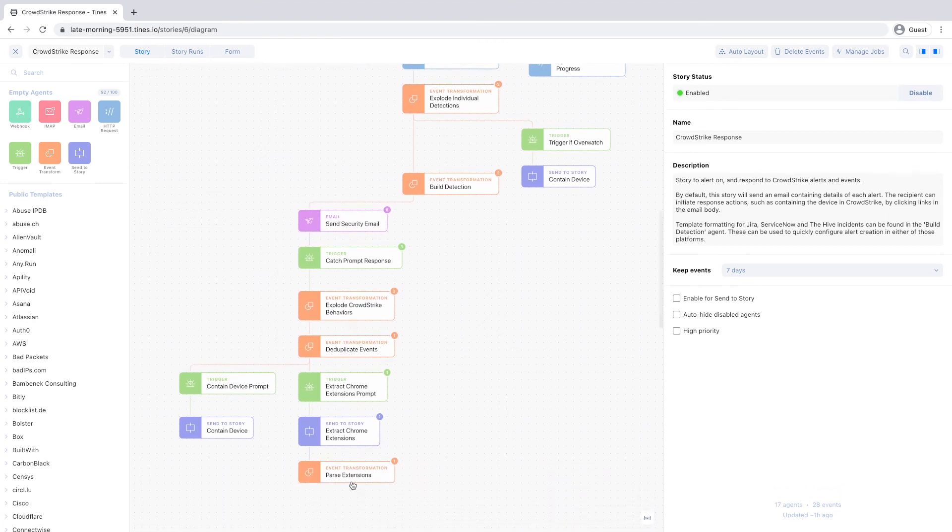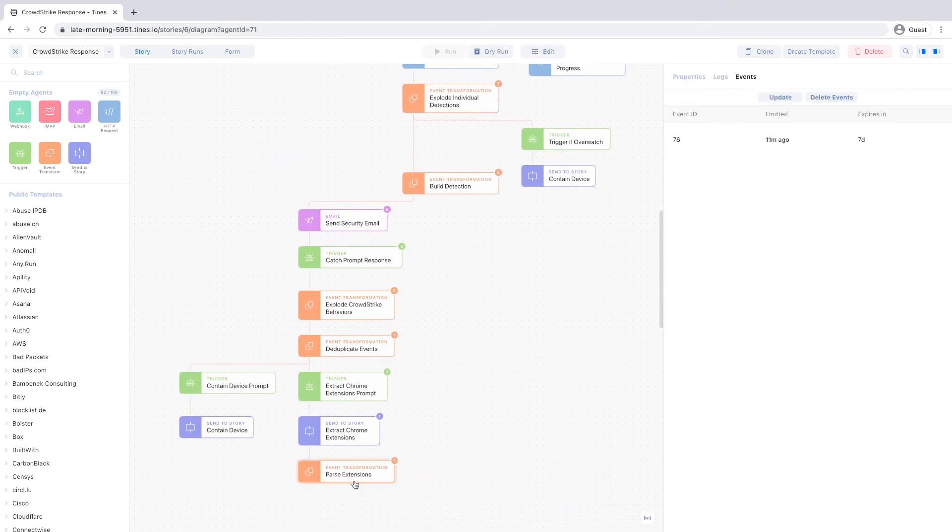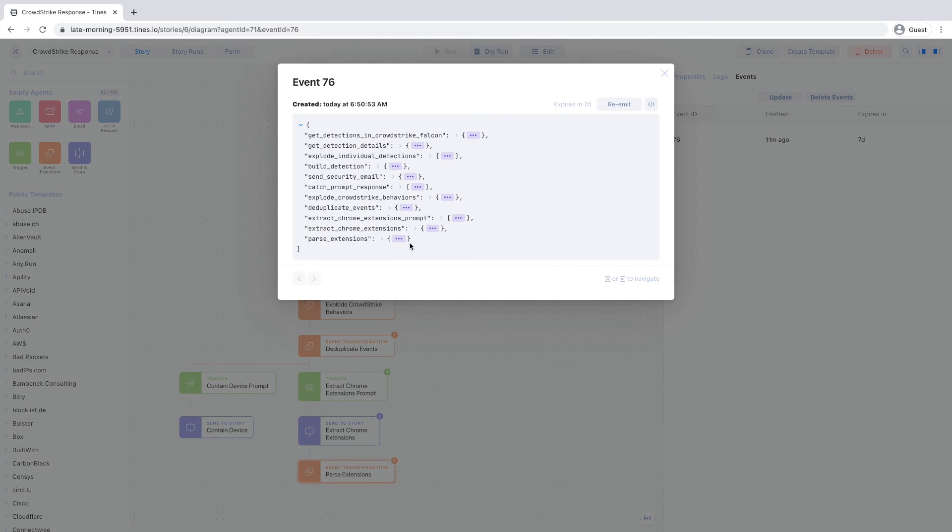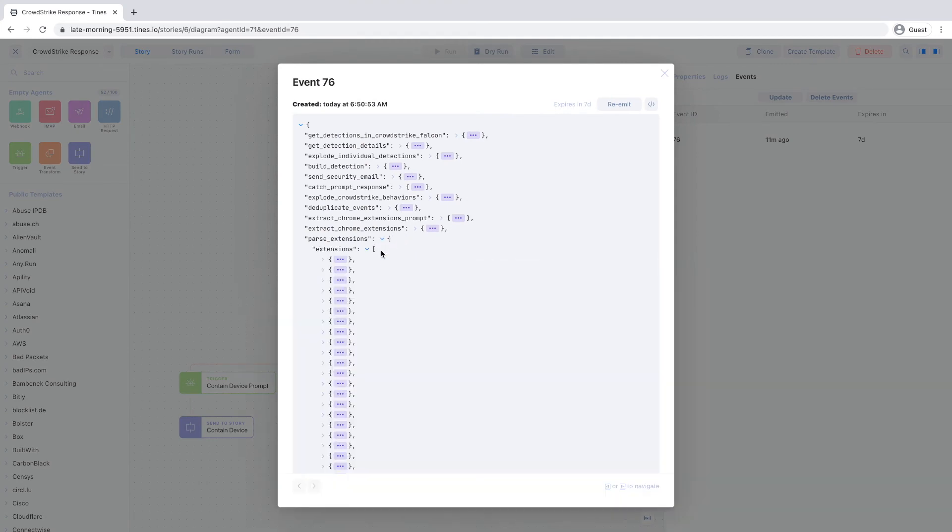Because we clicked the Extract Chrome Extensions prompt link, TINES has found all the Chrome Extensions on the endpoint and emitted them as an event, which we can use to make more informed decisions around next steps.